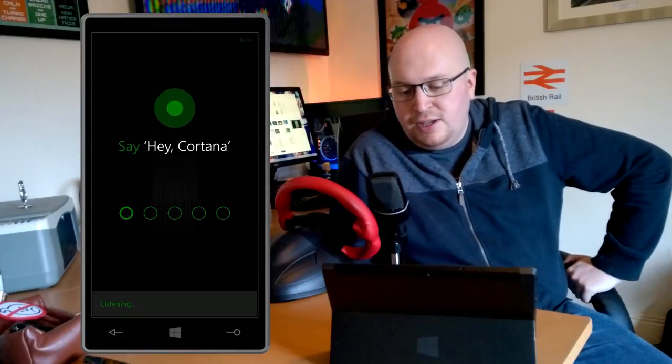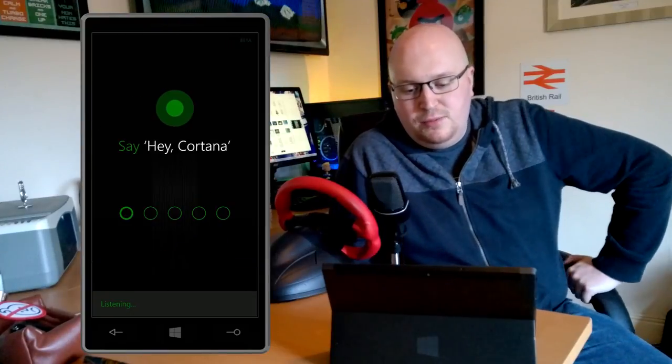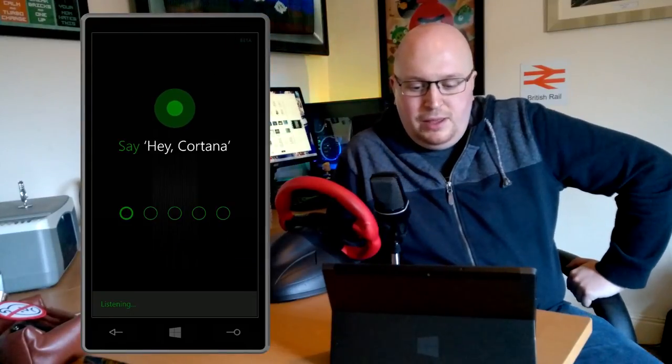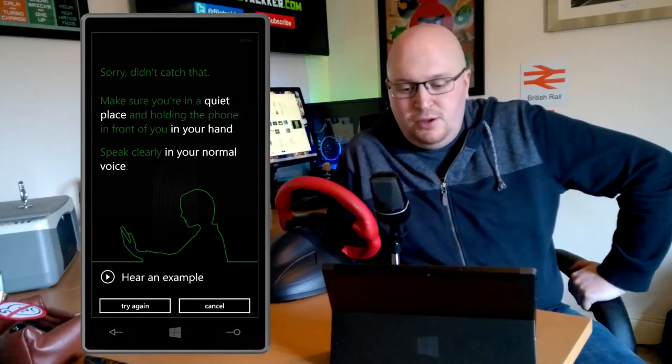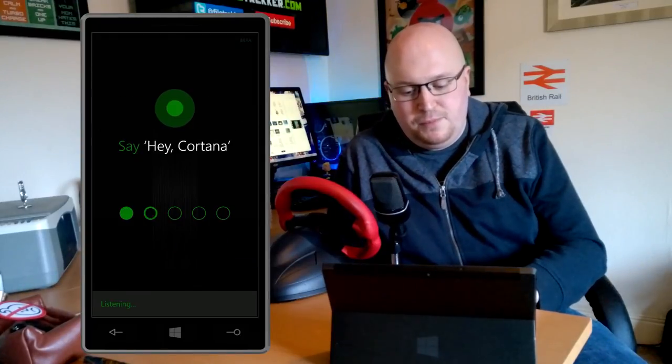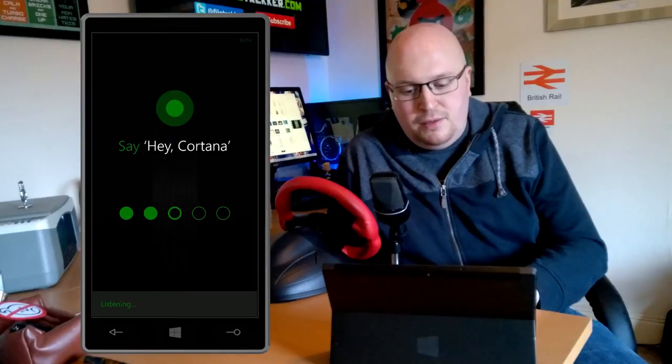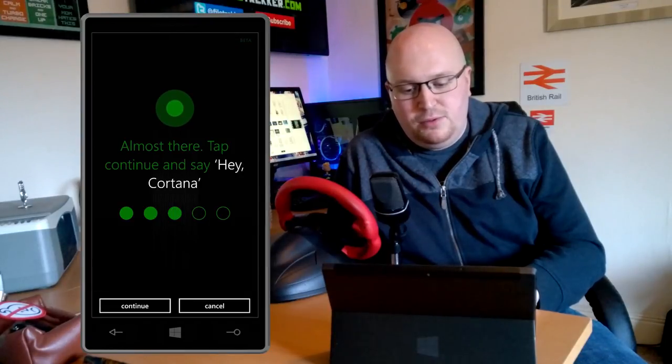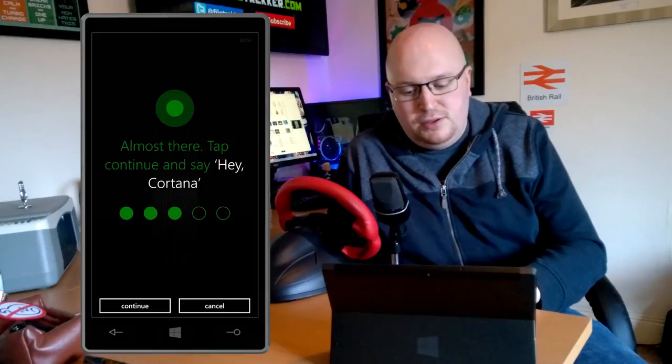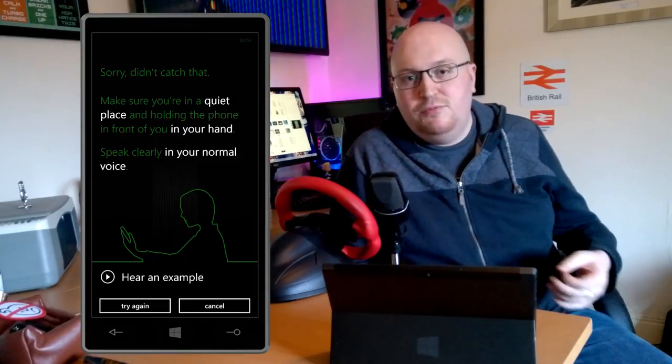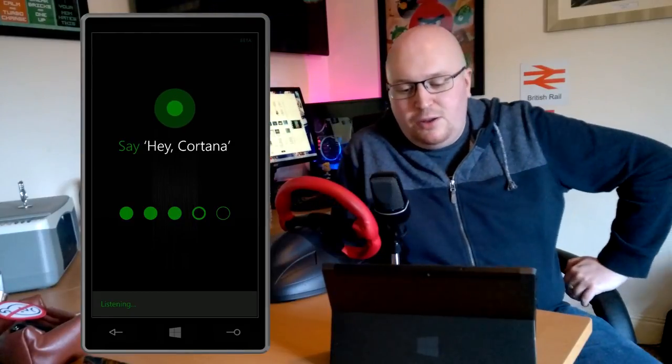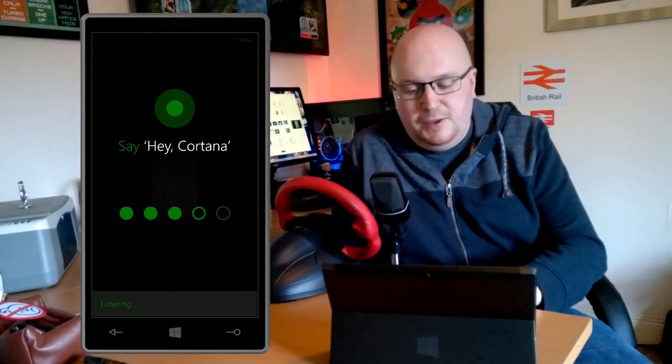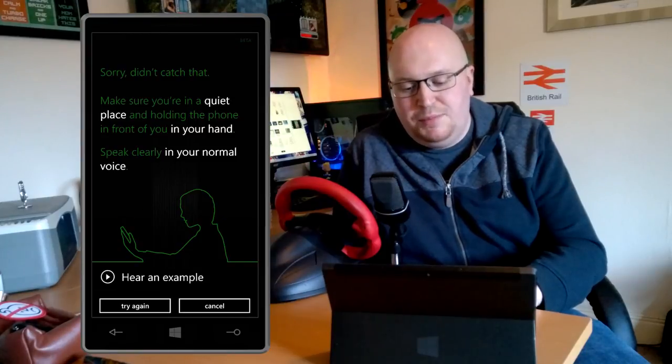It doesn't pick up my voice properly, it just keeps saying sorry I didn't catch that. It took quite a few attempts to actually get this to work. I tried it multiple times, two, three, four times just to get it to pick it up. Eventually it does start picking me up and you have to go through it a couple of times to get it to actually understand you and recognize you.